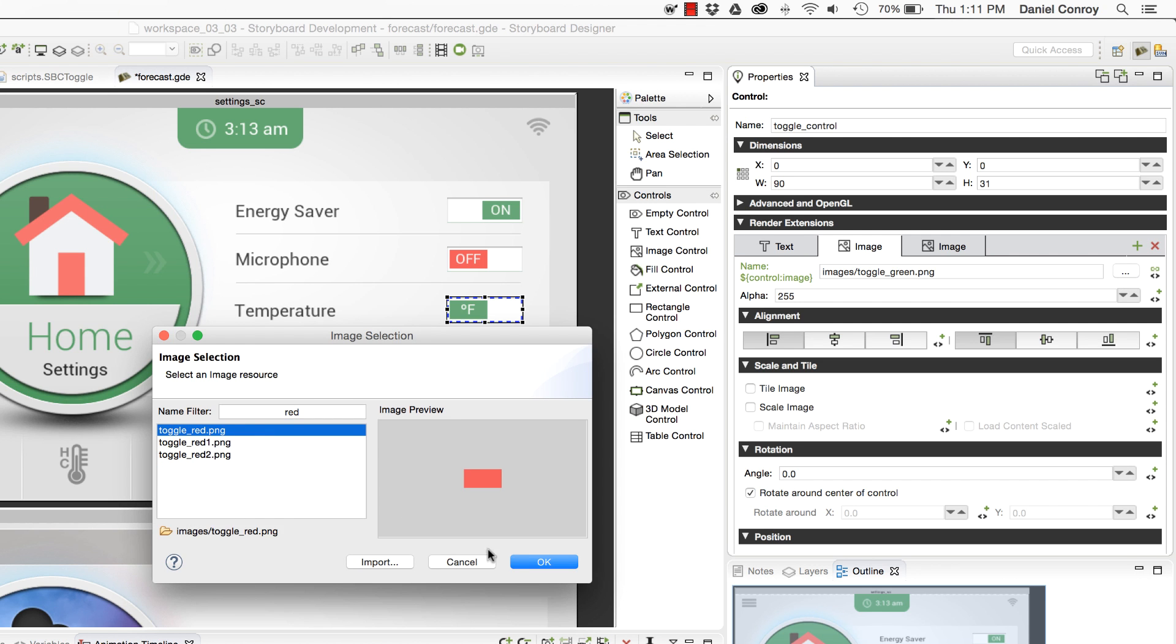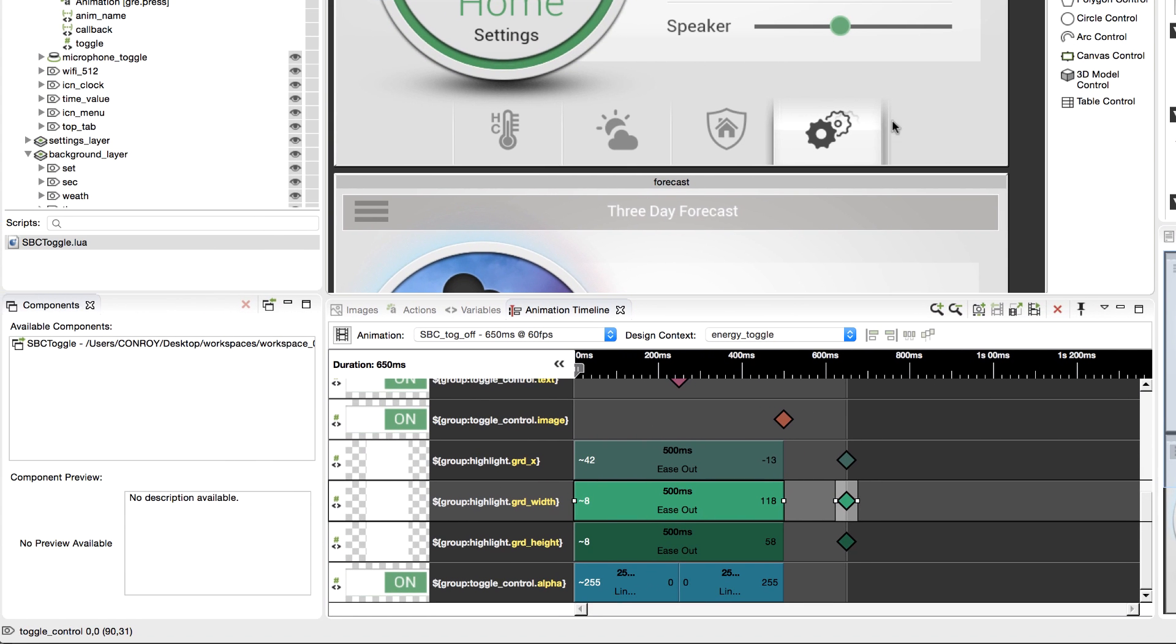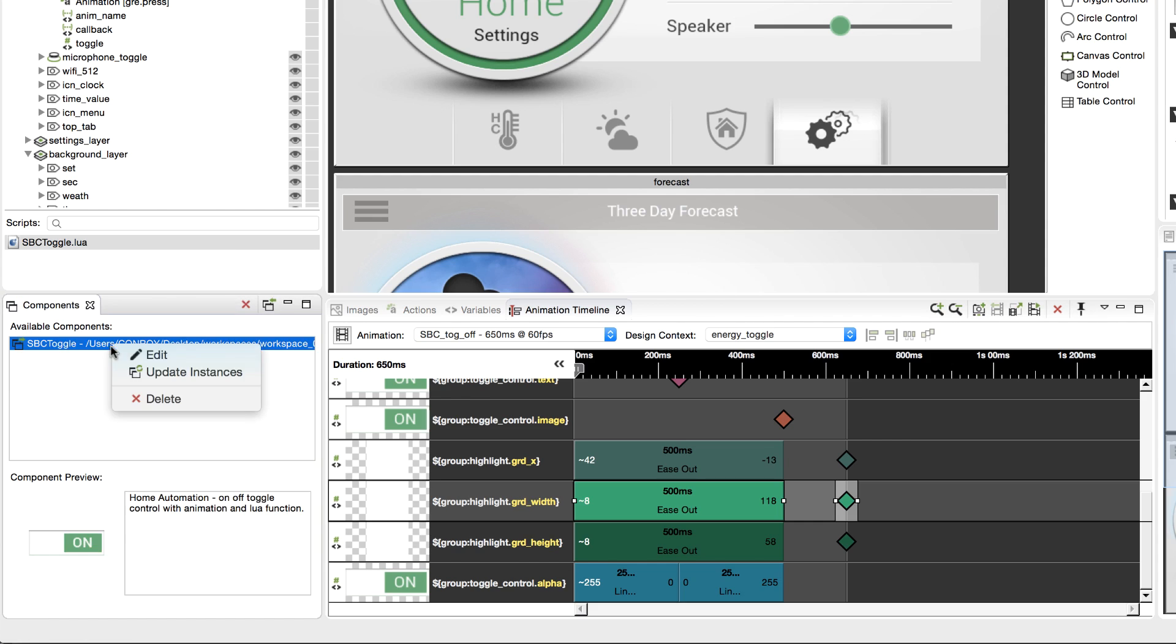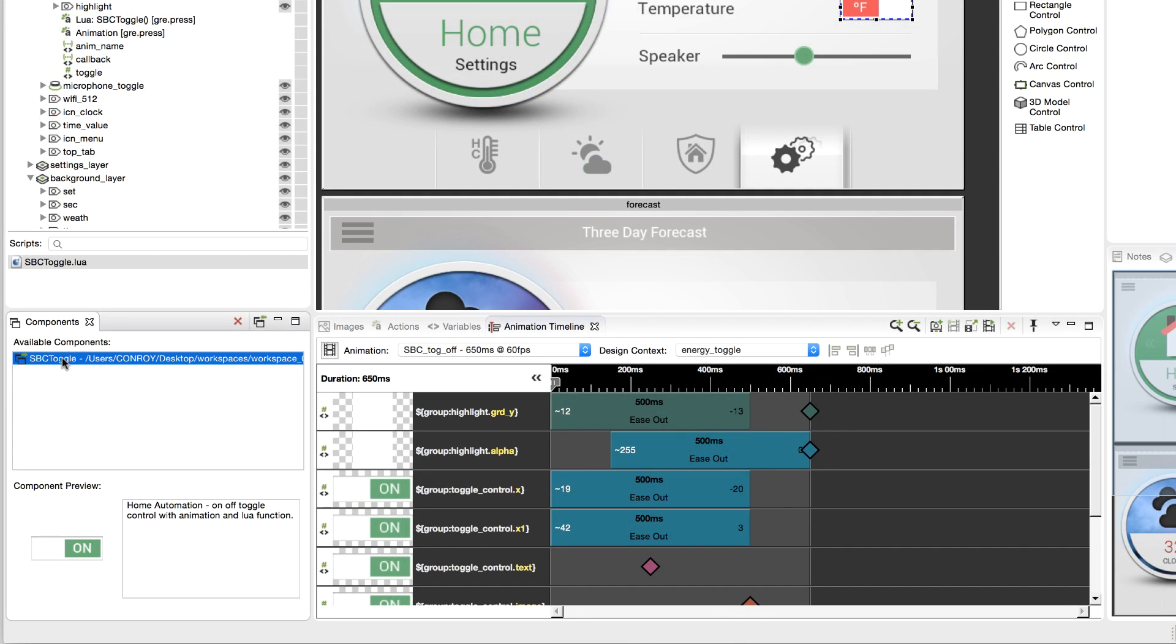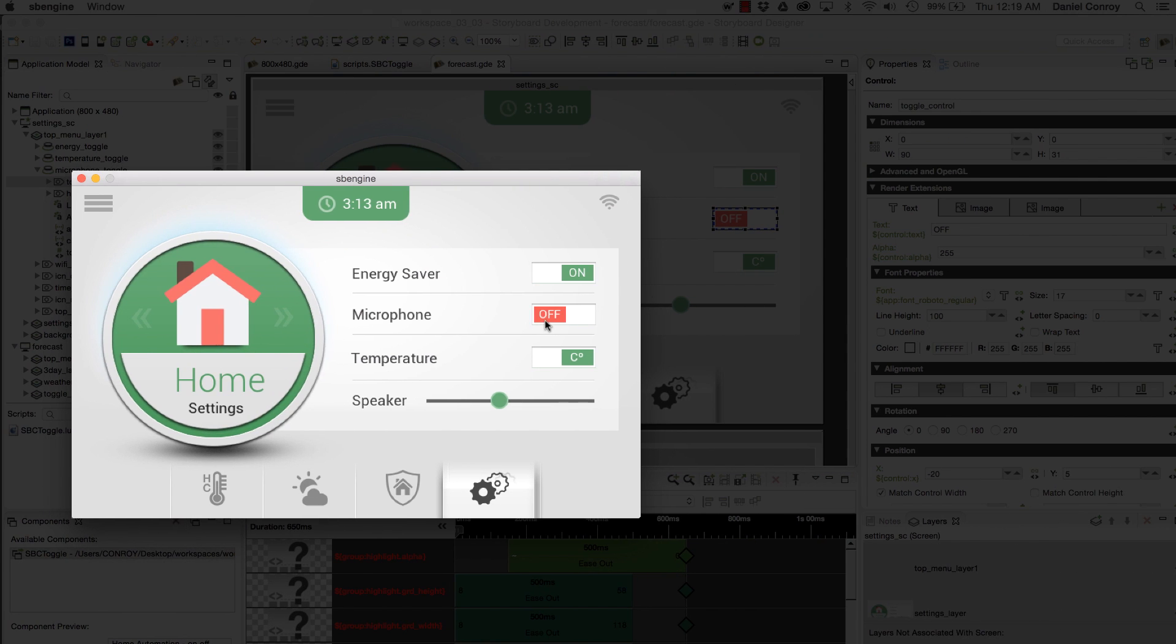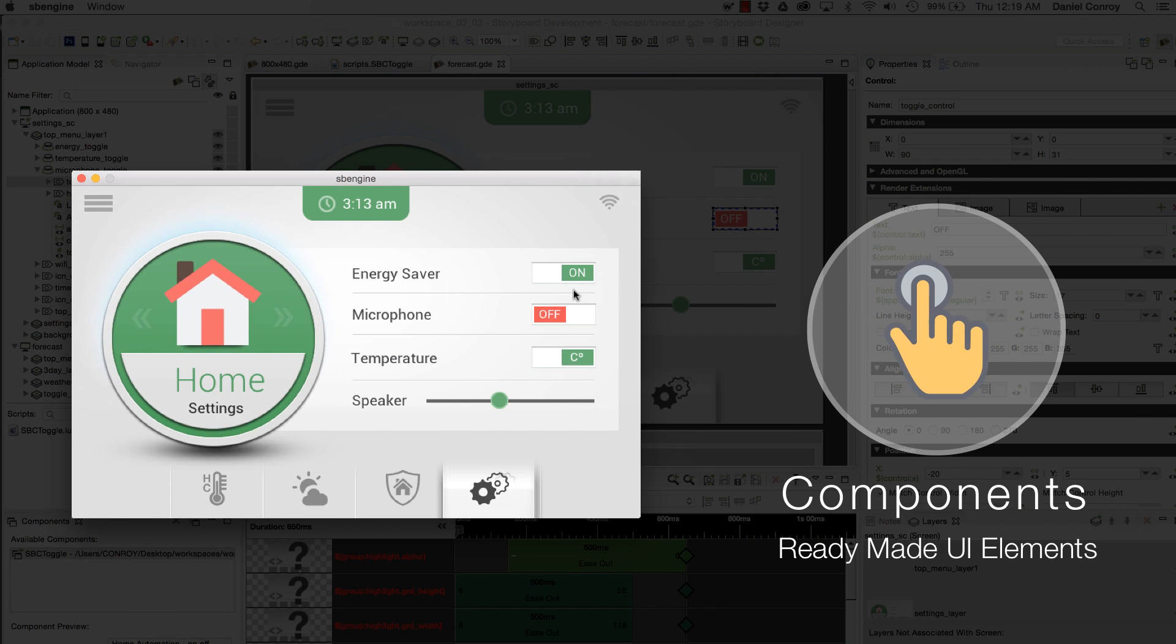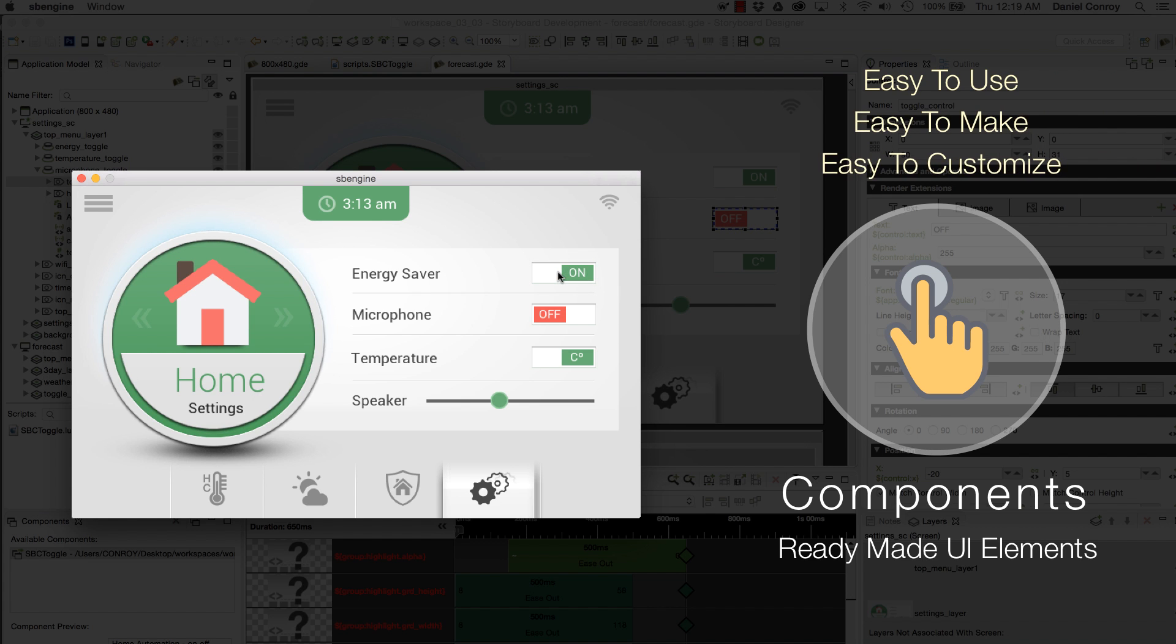To customize components in Storyboard 5.0, there's a custom editor where changes can be made to components, saved, and synchronized with other instances being used throughout the project. Components are ready-made UI elements that are easy to use, easy to make, and easy to customize, helping Storyboard applications deliver a better user experience.